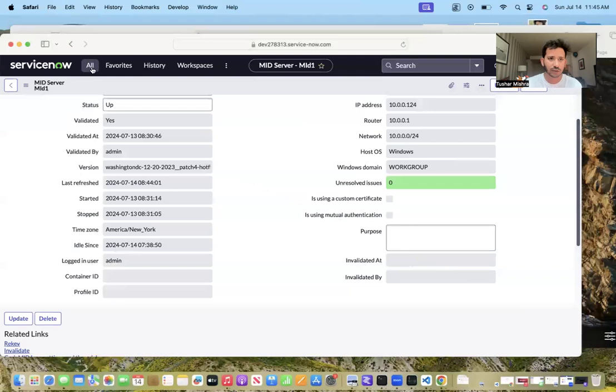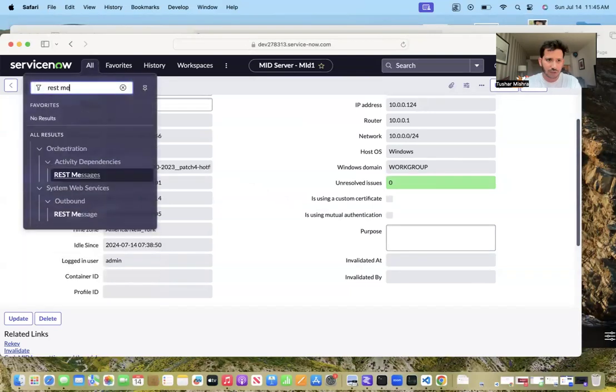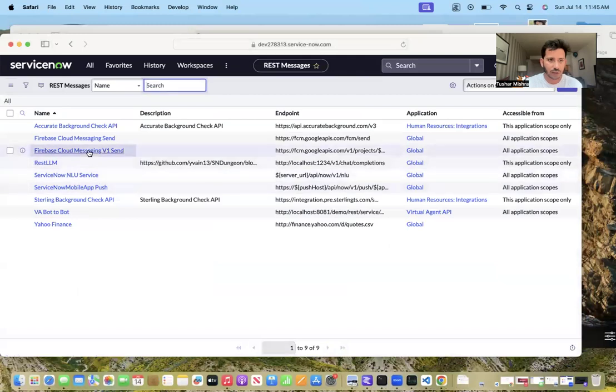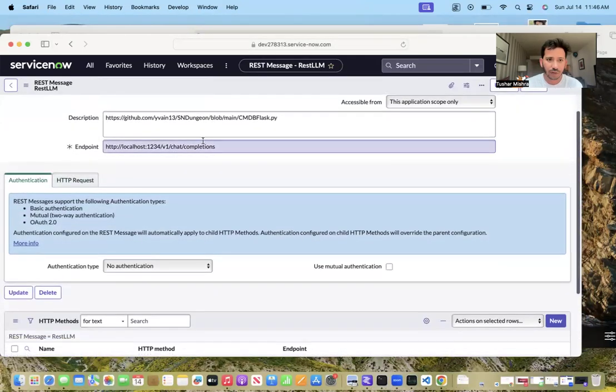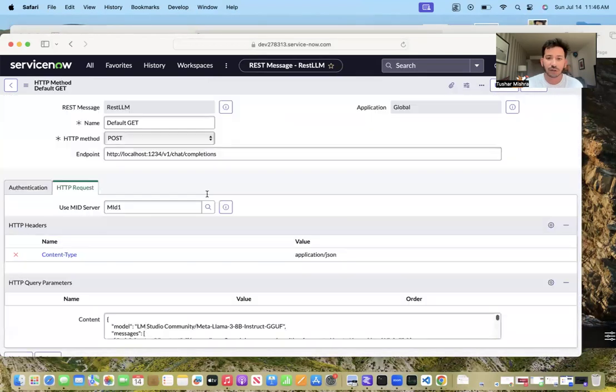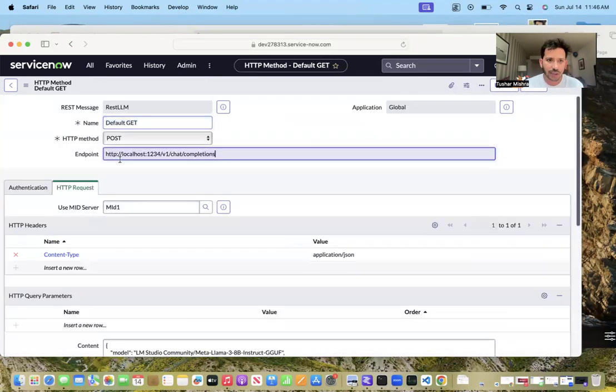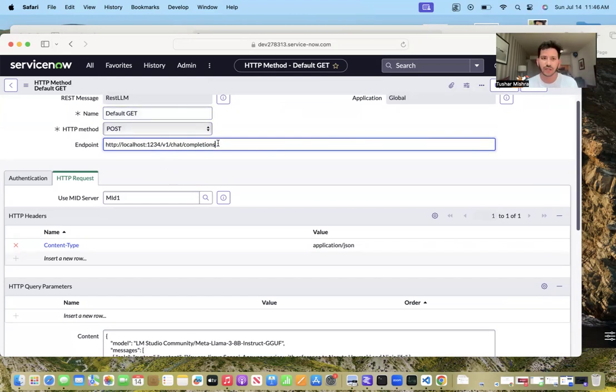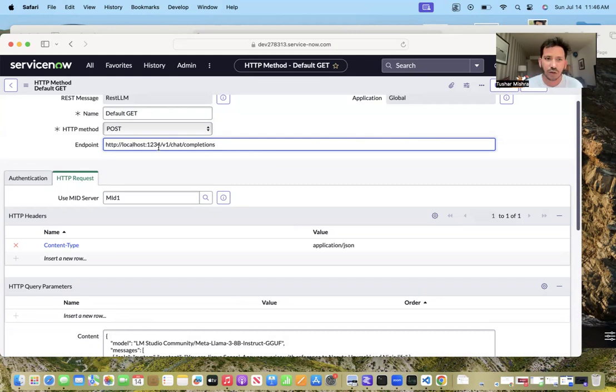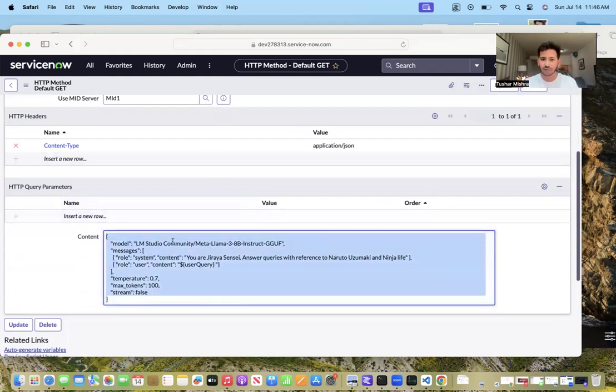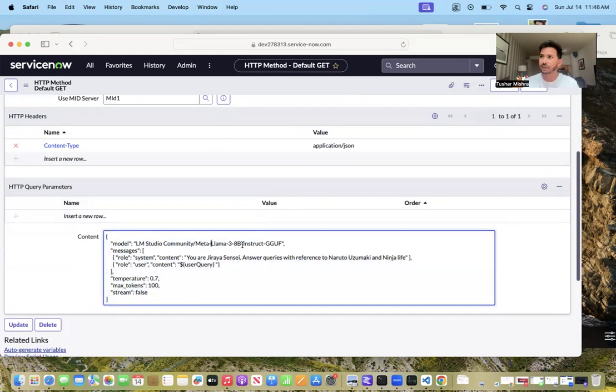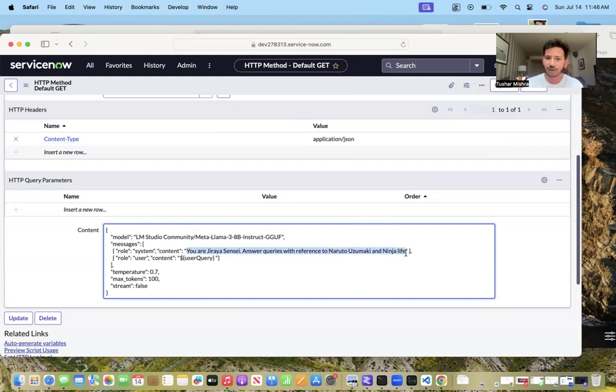Let's just dive in. If I go to REST messages and REST LLM, here is the default one I already had. This will be a POST method. When you'll see here, the endpoint is running on localhost 127.0.0.1 and 1234 is the port number, v1 chat completion. This is the content - LM Studio, Meta Llama 3, 8 billion parameters. It's a very powerful machine and it is running.